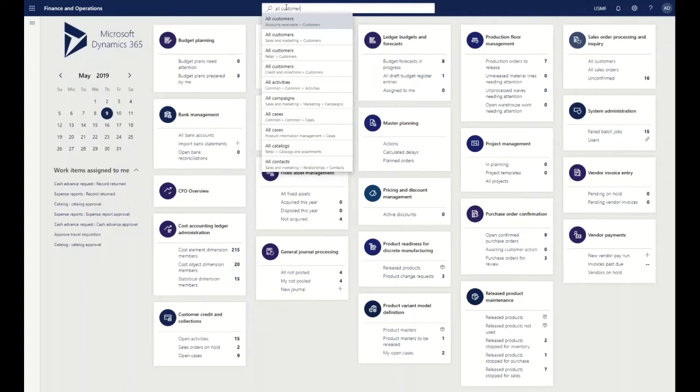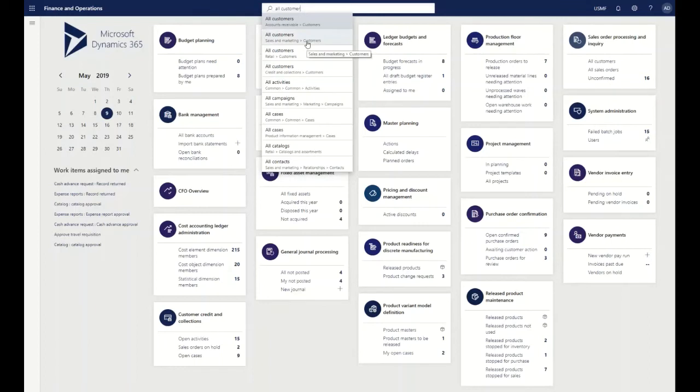So inside of our new environment, when we search for customers and if I type in 'all customers' here, it's going to show me the page that I can access to get to that information. And it also then shows where it is in the menu structure to be able to access that.